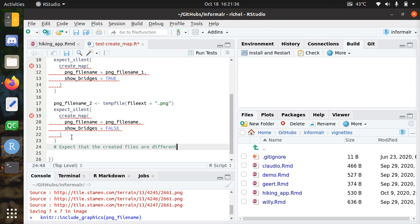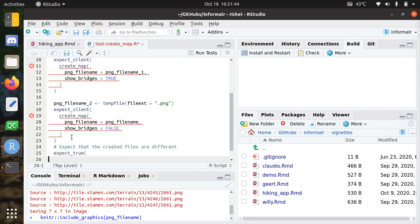Perhaps you want to write a function expect_true which is still in the test library, are_identical_pictures.